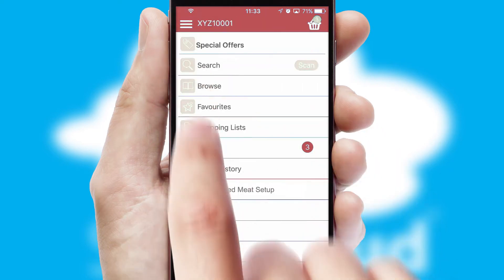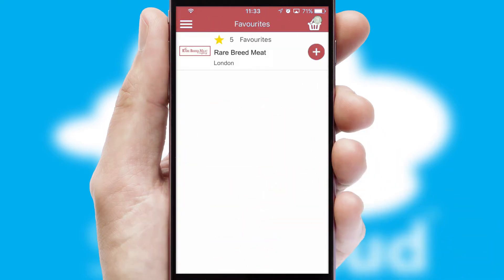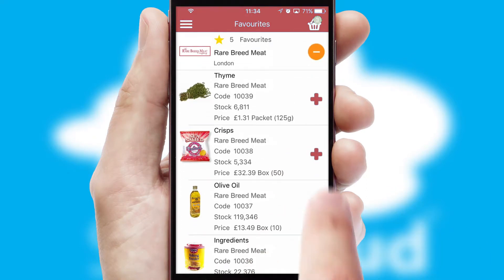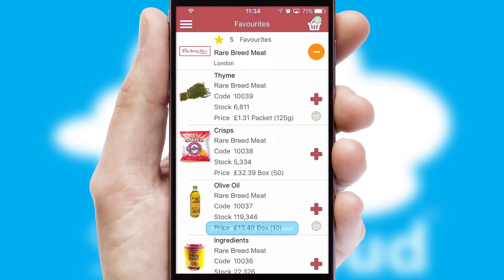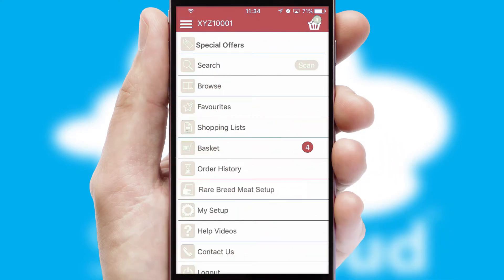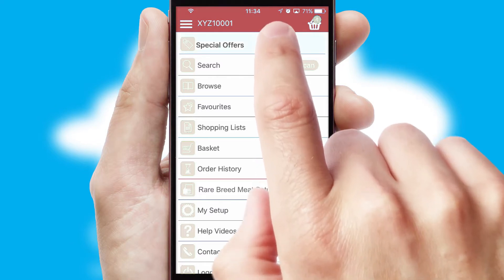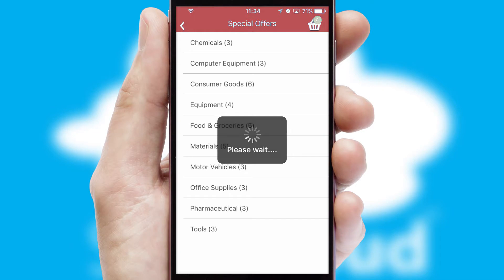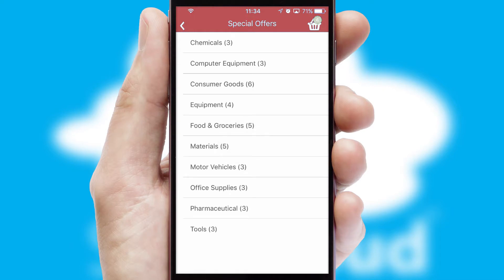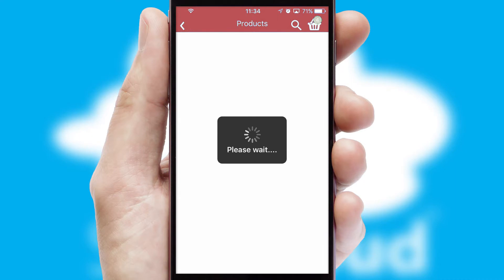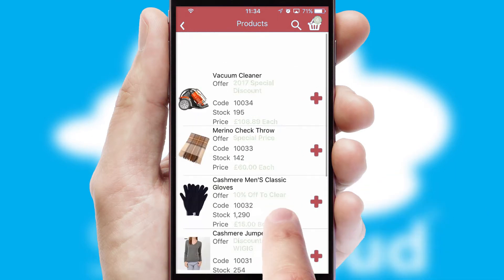Re-ordering regular items is quick and simple as you can maintain your own list of favorite products. Creating customized special offers is another feature of the application, which can be set up and tailored for individual customers. SwiftCloud has some very powerful promotional features, such as multi-buy and price promotions.